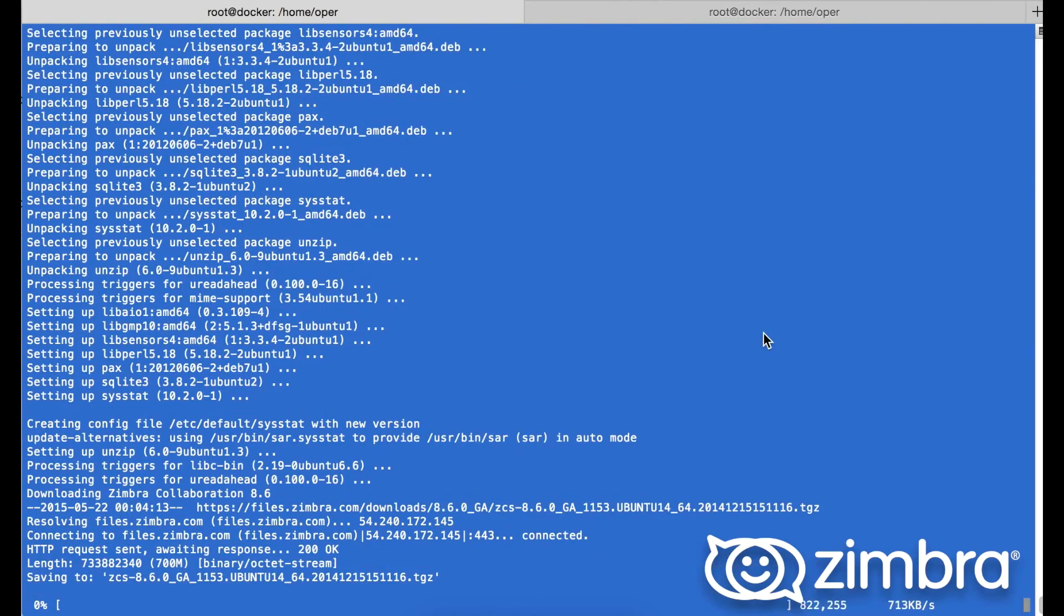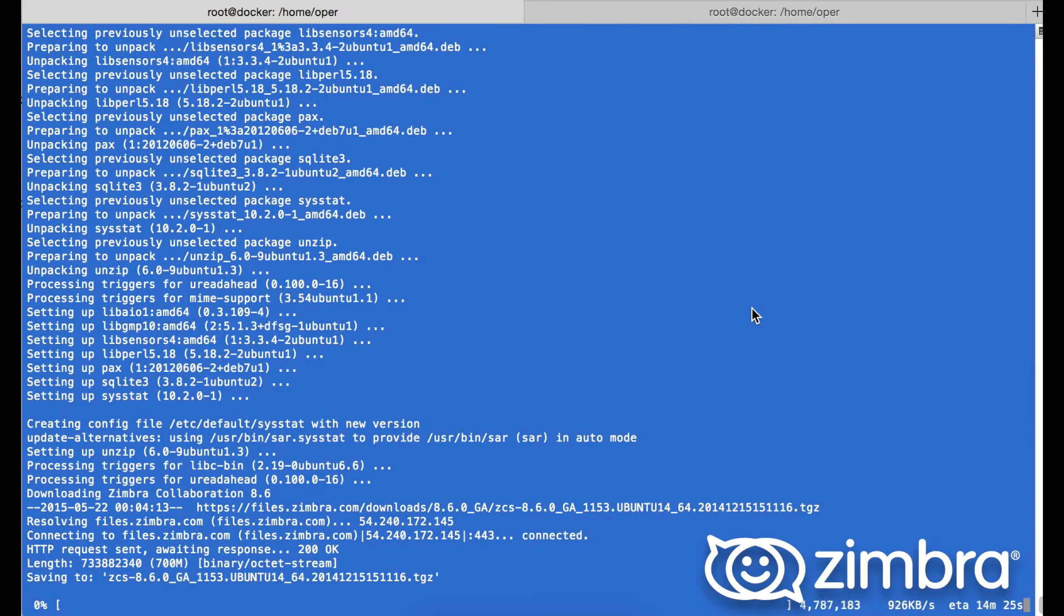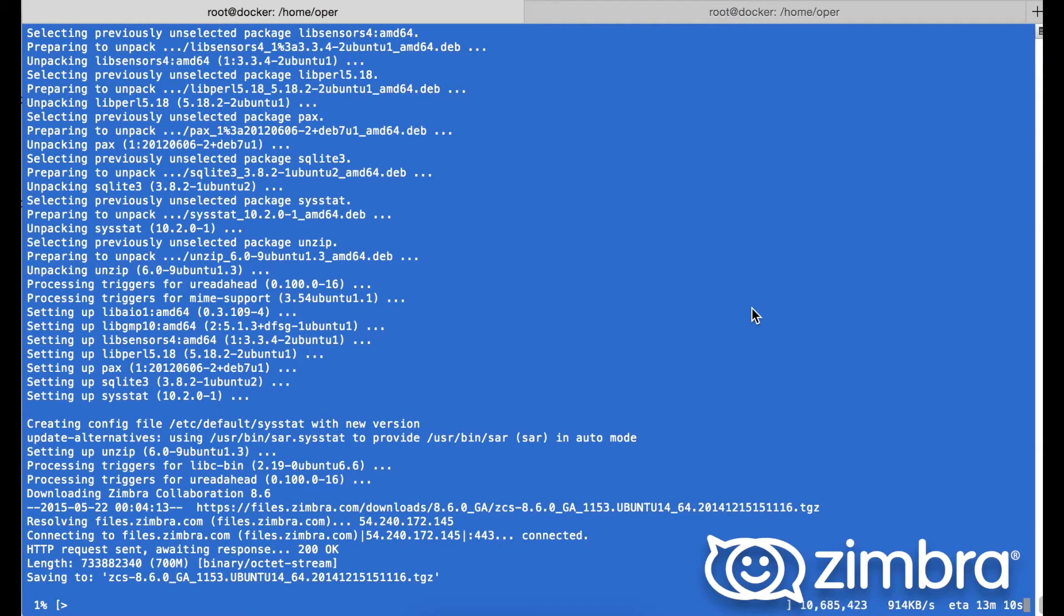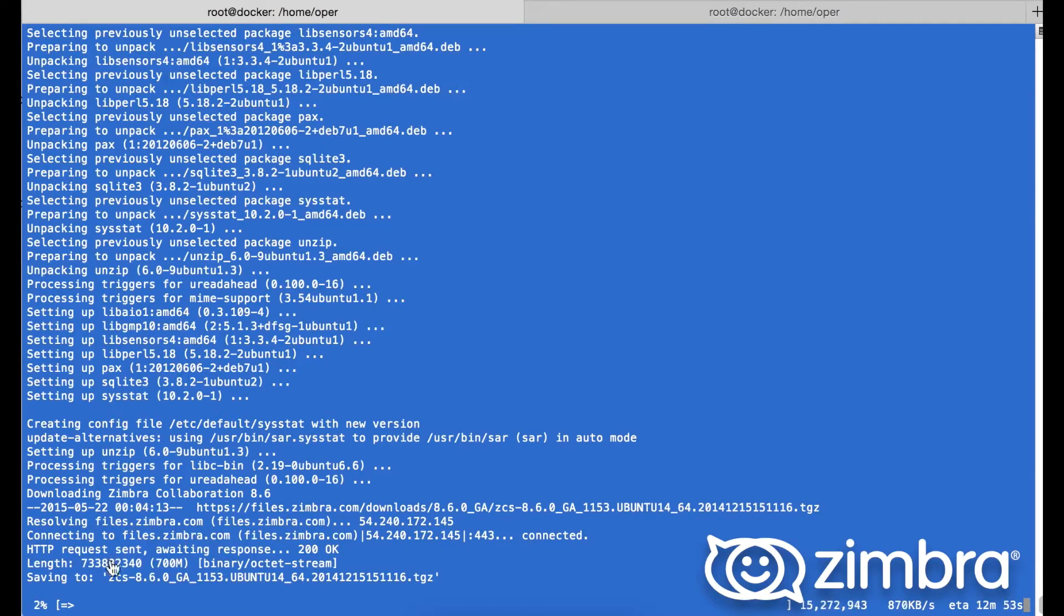Next we are downloading the latest version at the time of recording, the Zimbra 8.6.0 tgz. As you can see, everything is very quick. This is great for setting up a lab or testing environment.